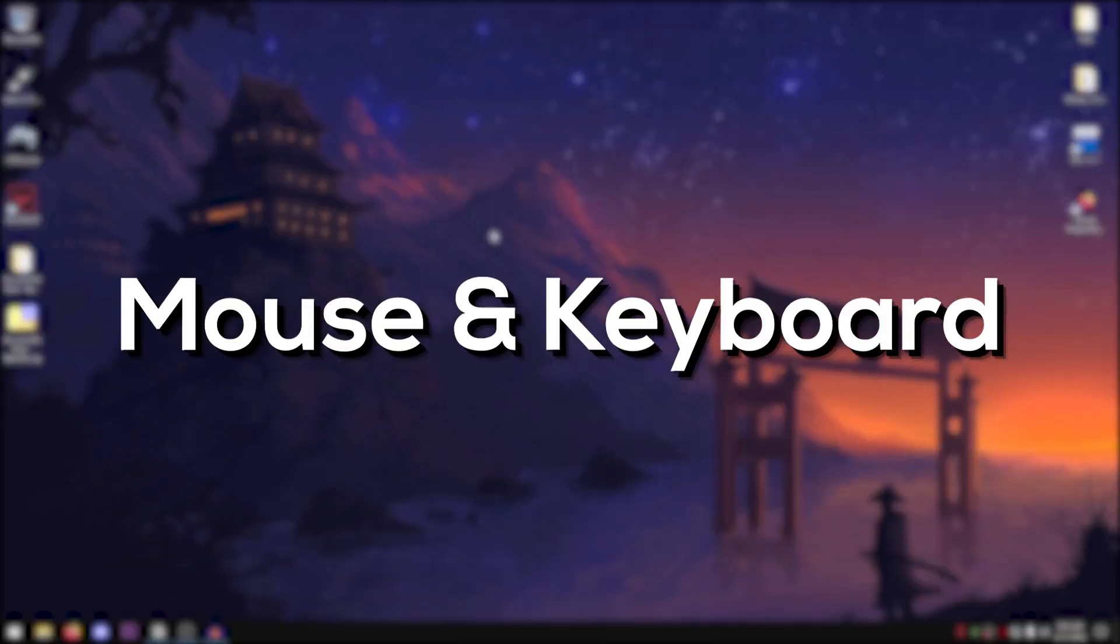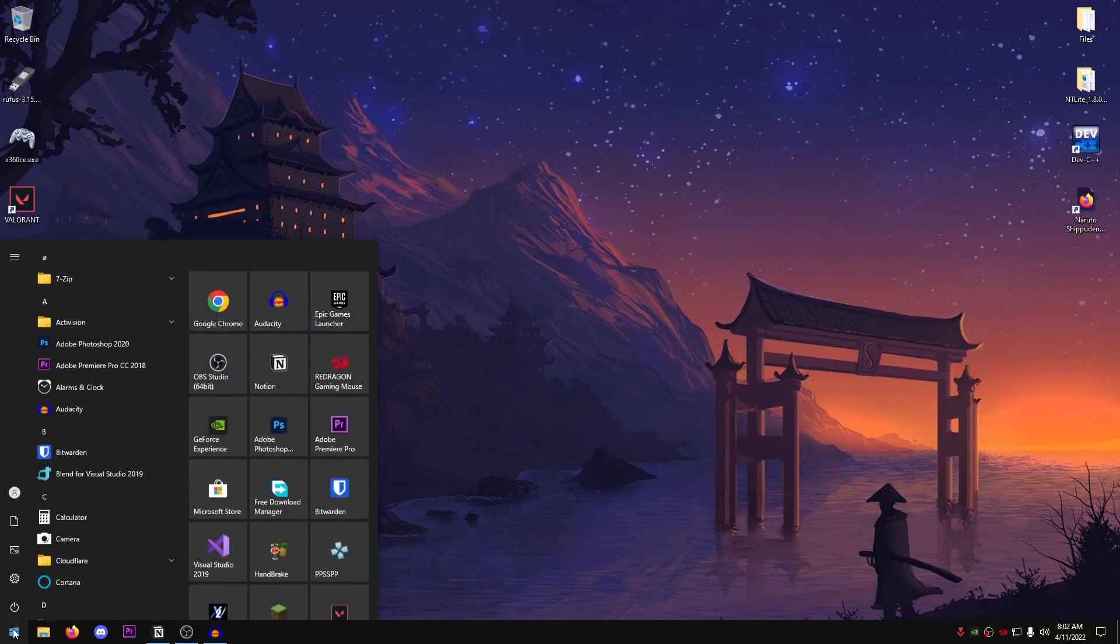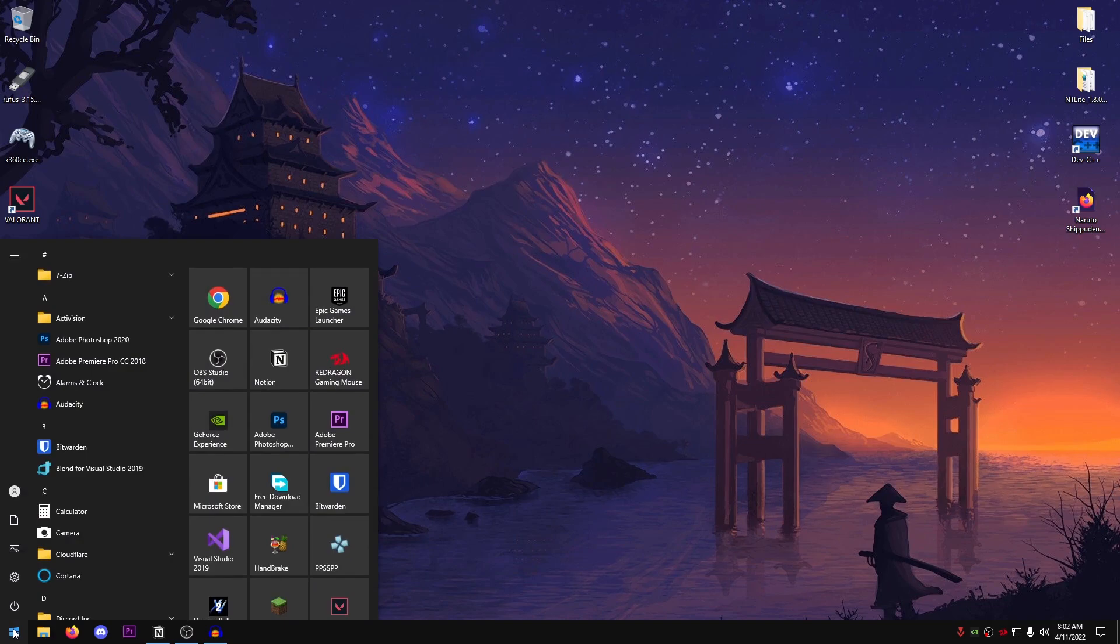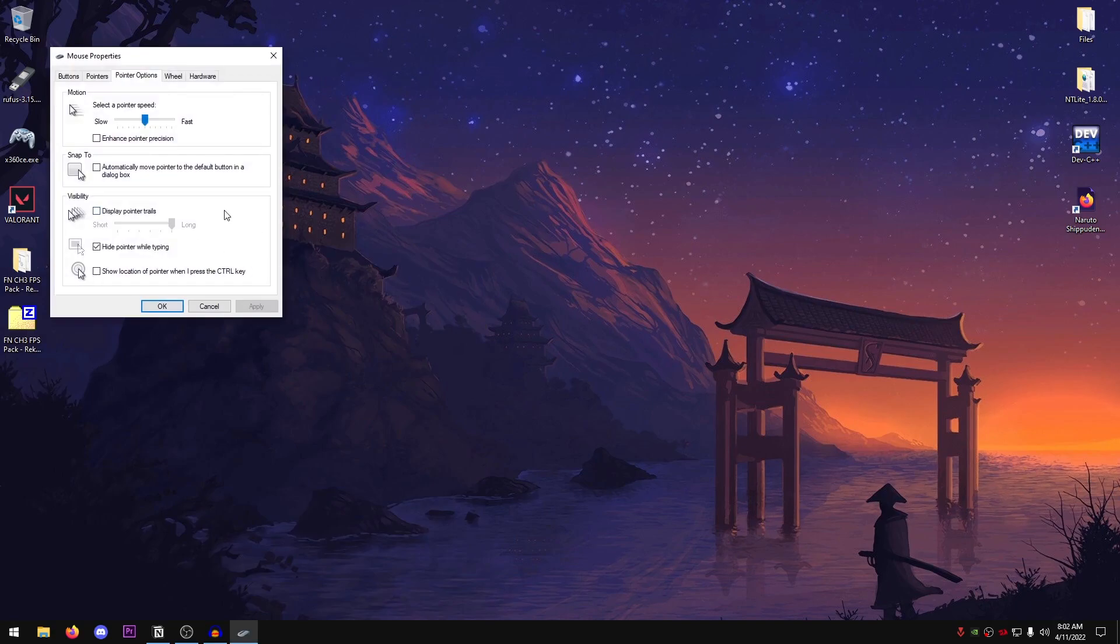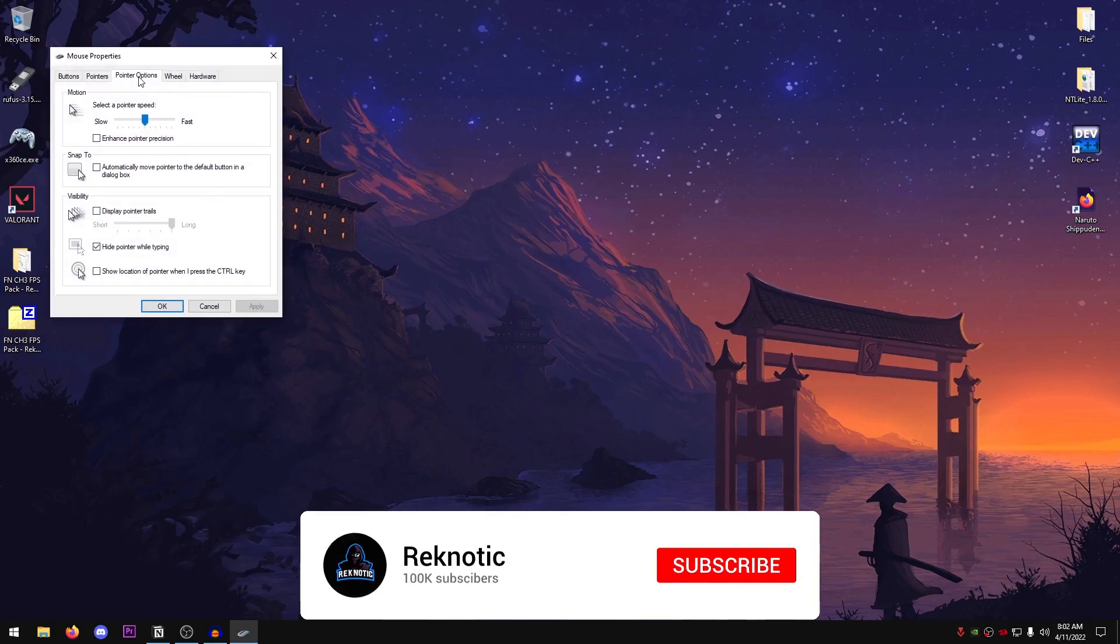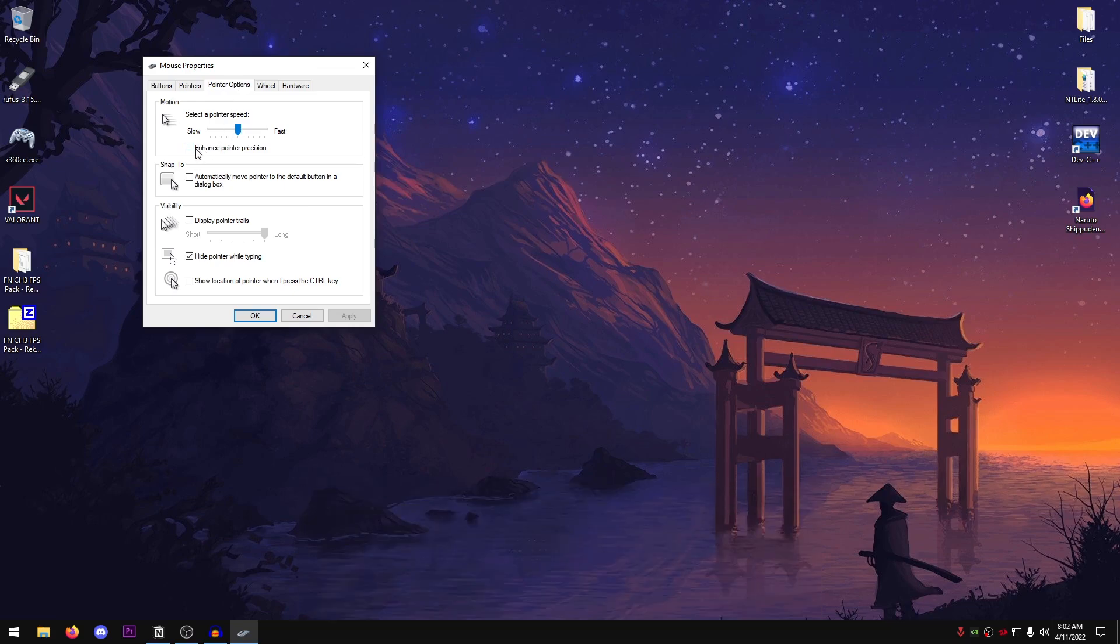Up next are some of the mouse and keyboard settings. So open up your start menu. Once again, search for mouse. Go ahead and click on change mouse pointer display or speed. This one and you should be under the pointer options. However, if you're not, just change it to this and then just make sure that enhance pointer precision is unchecked. And this slider is set to the 6th bar right here.